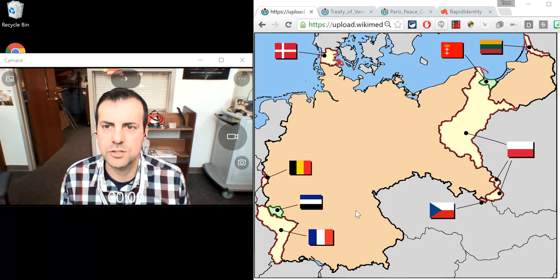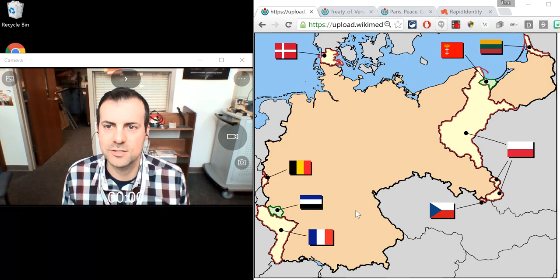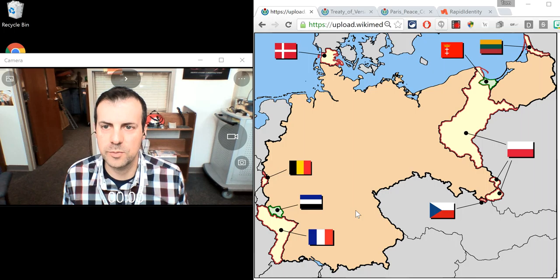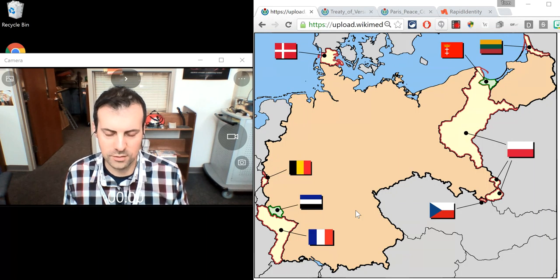Hi, I'm Mr. Mulaney. I'm going to talk to you about the letter T. T is for territory — it's what Germany lost as a result of World War I.